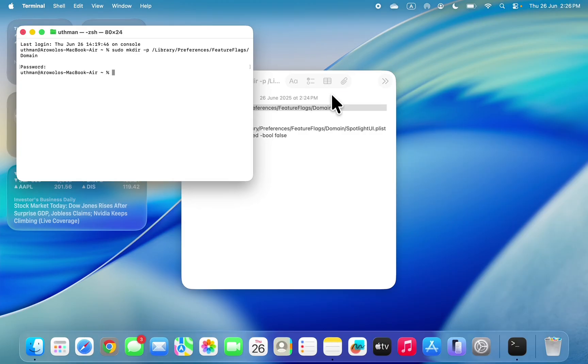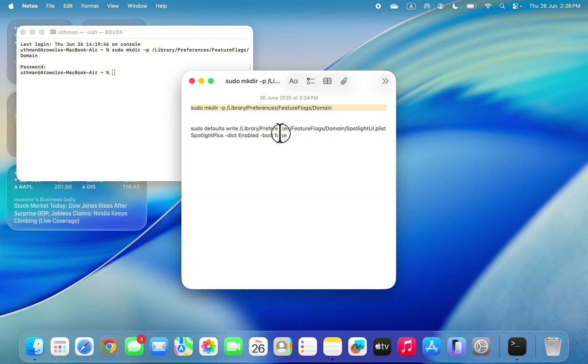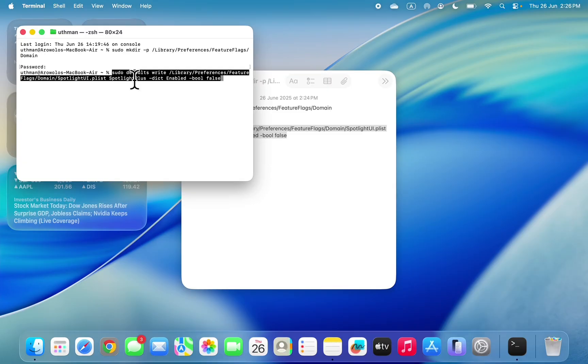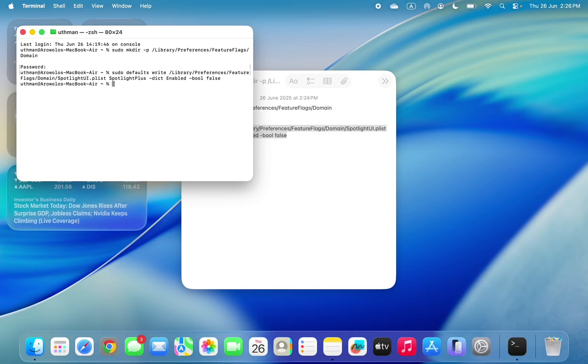Once you've done that, you need to paste the second command also. Once you paste the second command, click on Return to run it. As you can see, that's it, it will now be saved.